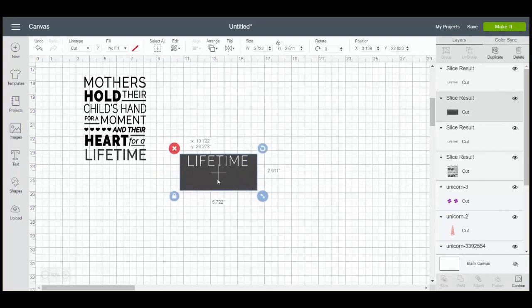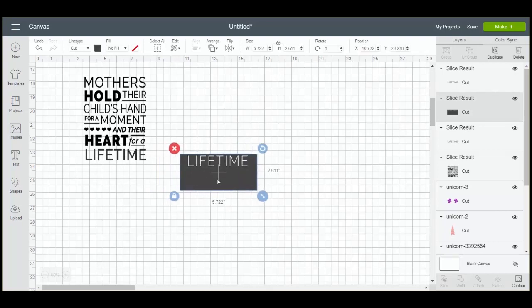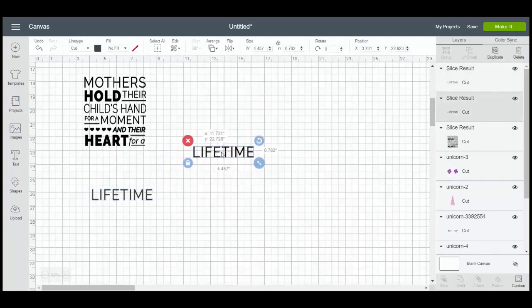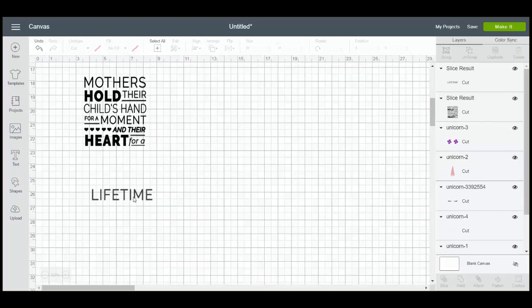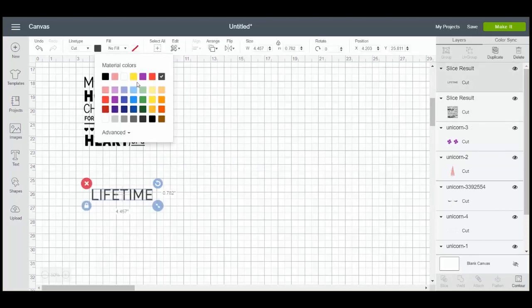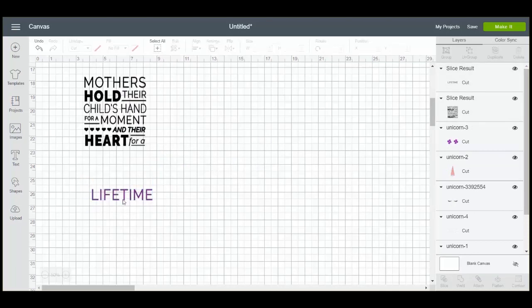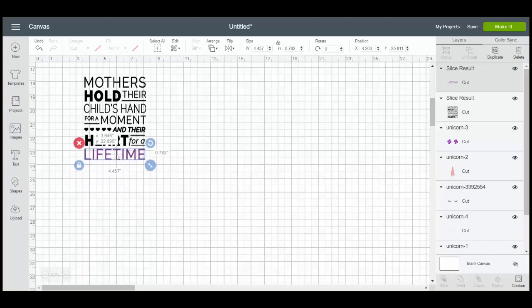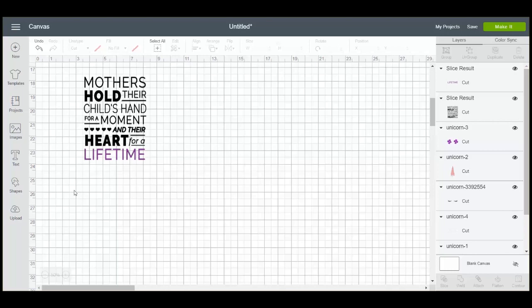Now I'm going to start moving this stuff off. So I'm going to delete this. I'm going to delete the black lifetime. Now I can change this word to whatever color I want it to be. And it's a different cut file than the rest of the image. So you can do that with any of the words in this image and just slice them out into a different color.